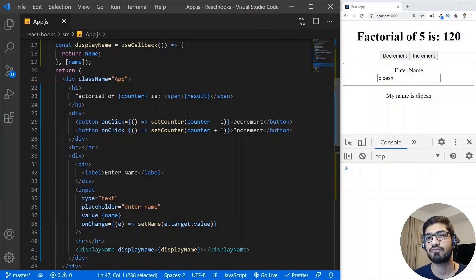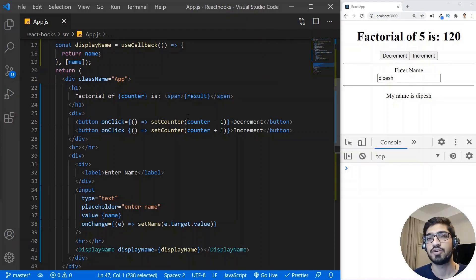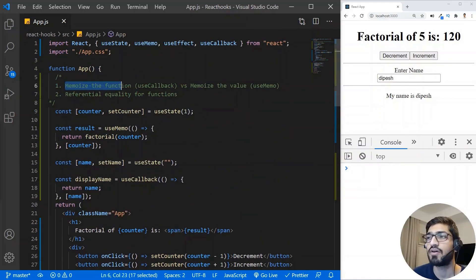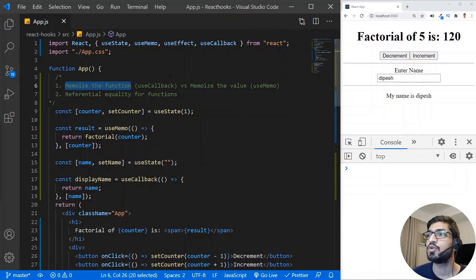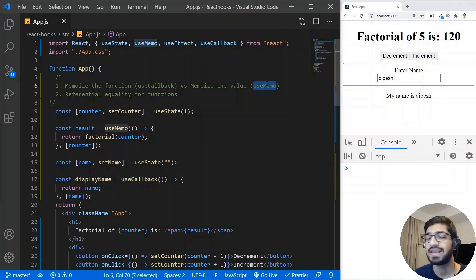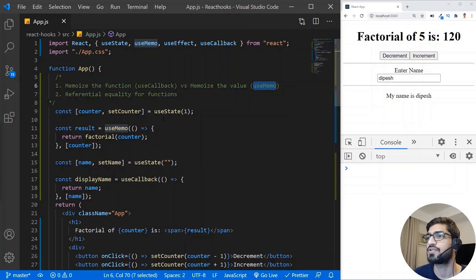You may wonder: what is the difference between useMemo and useCallback since both seem to do the same thing? The difference is: when you want to memoize a function itself, you use useCallback. But when you want to memoize the return value of a function, you use useMemo. Let me give you a quick demonstration.